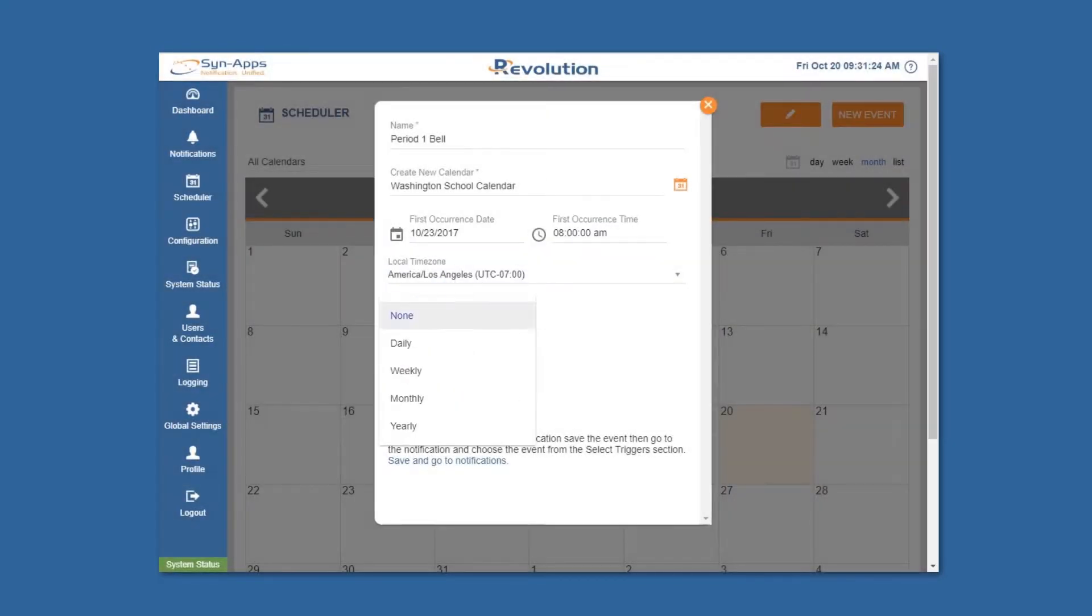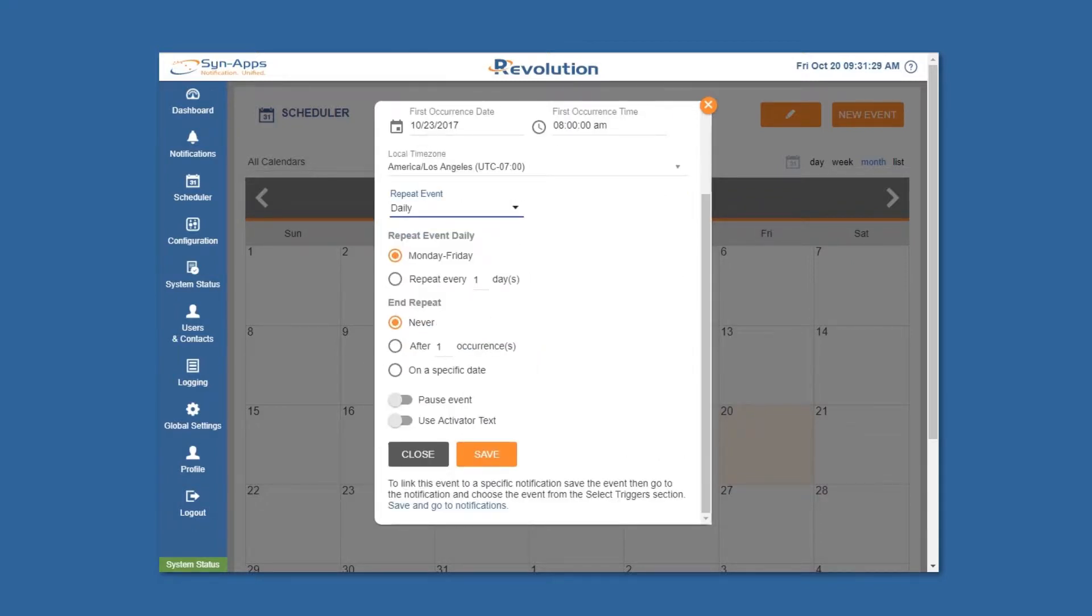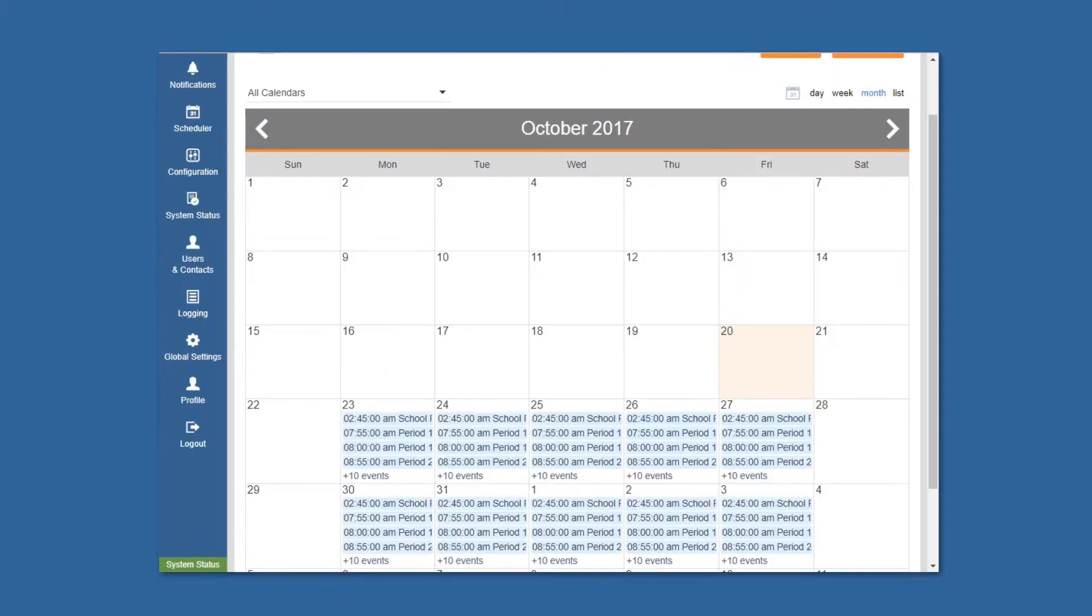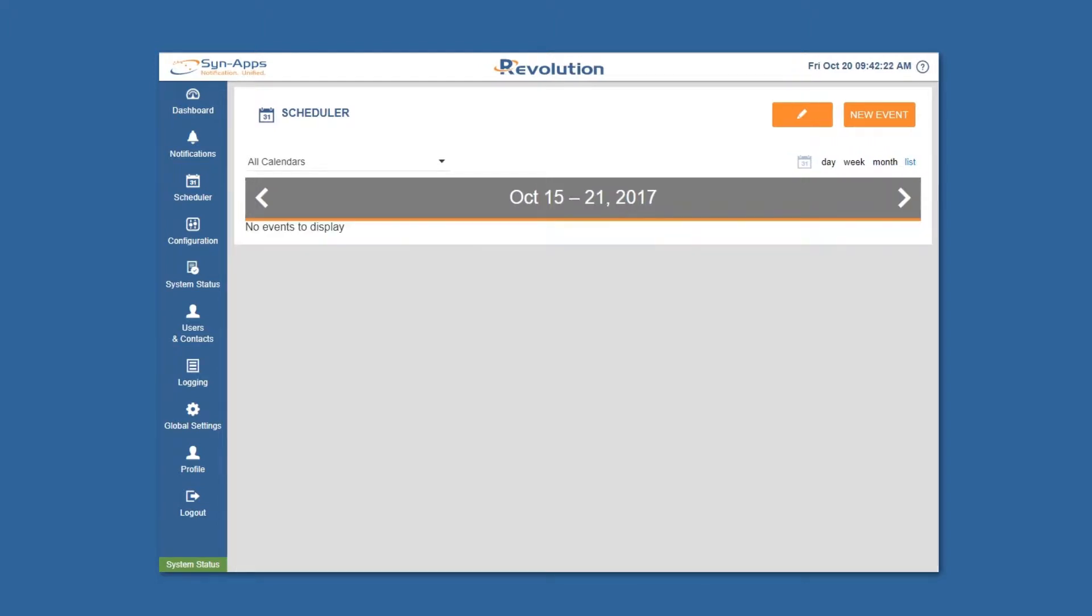For recurring events, simply use the repeat event feature and choose from the list of available options before saving. Continue creating events for your calendar by repeating this process previously described.